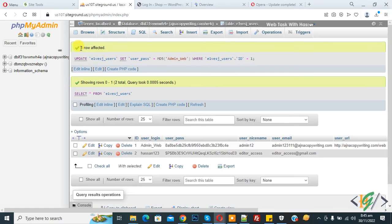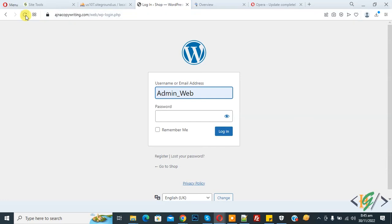Now you see one row affected and password changed. Go to the login page and refresh. Here we add username and password, then click on the login button.